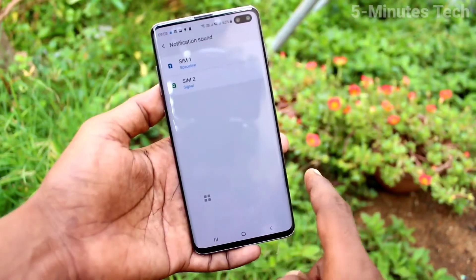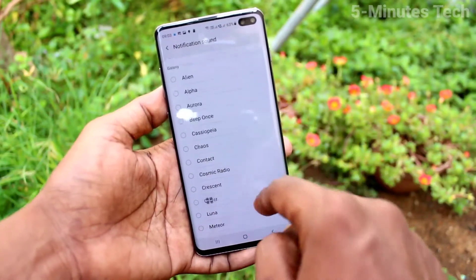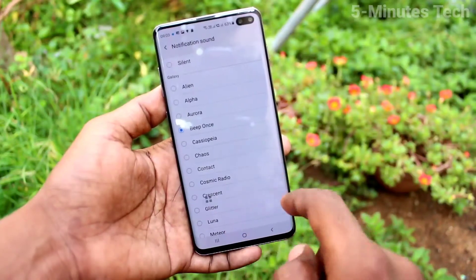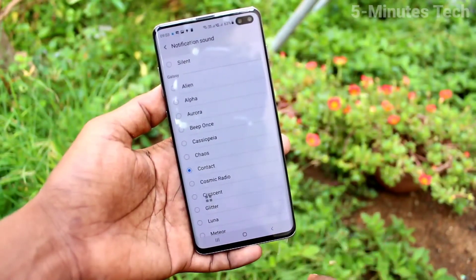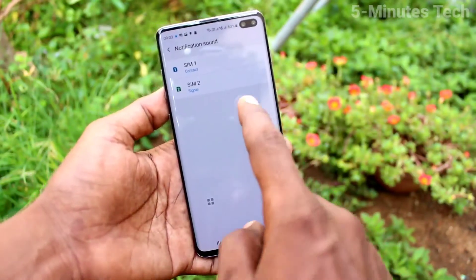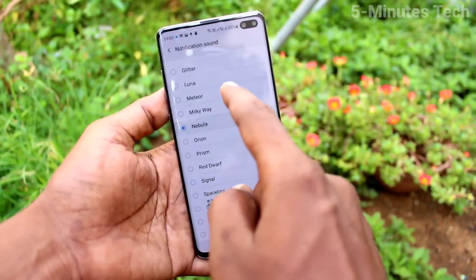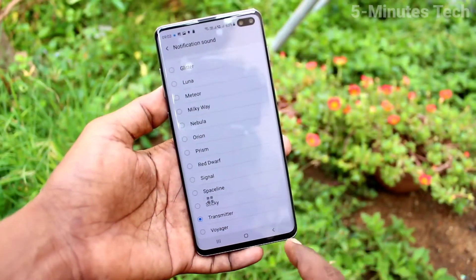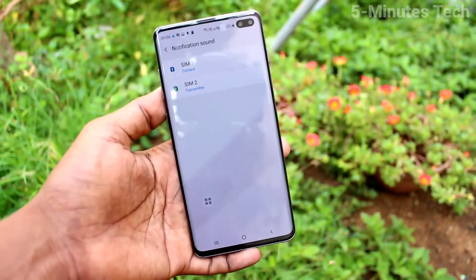Now click on Notification Sound and select one. Here you can only add system tones — you cannot add any custom tone. Just select from the available tones. Click on SIM 2 and do the same — just select from the system tones.